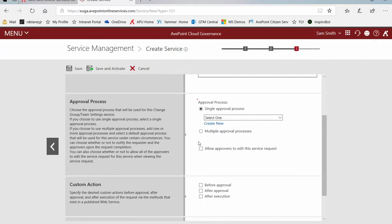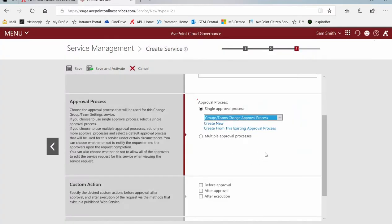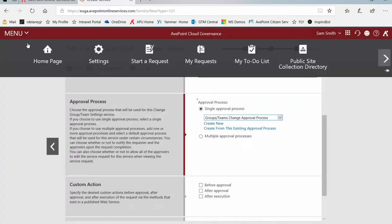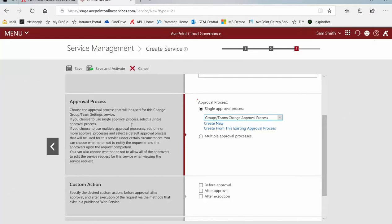Scrolling down, what's the approval process? I have created one previously to be associated with groups teams functionality. Remember to create approval processes, we have to go back to the settings page and click approval processes.